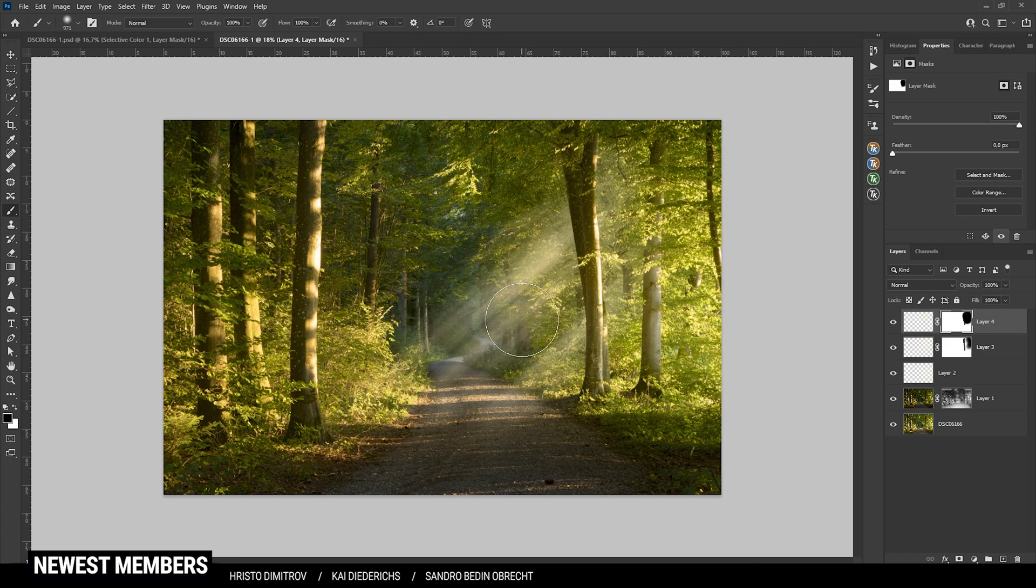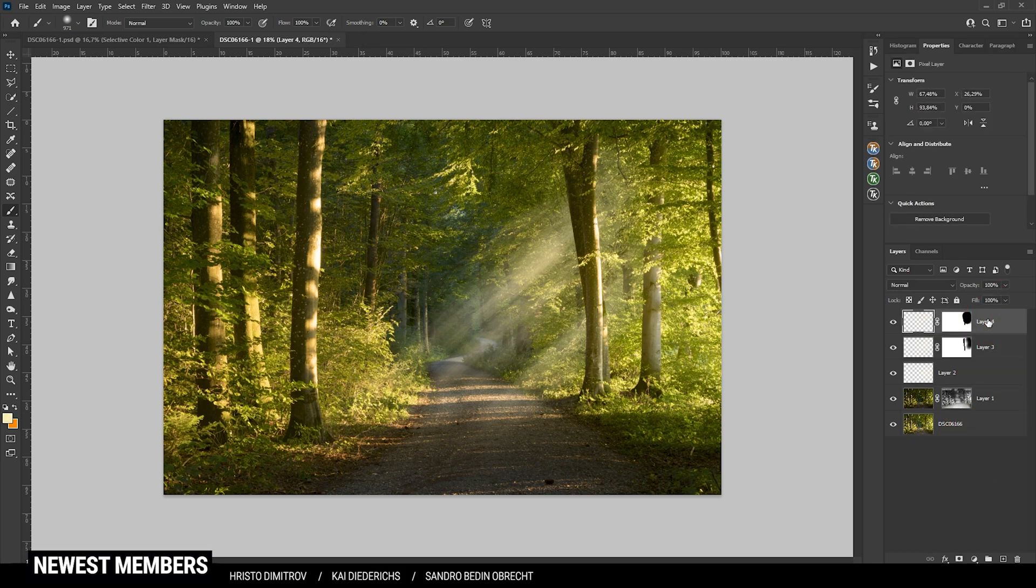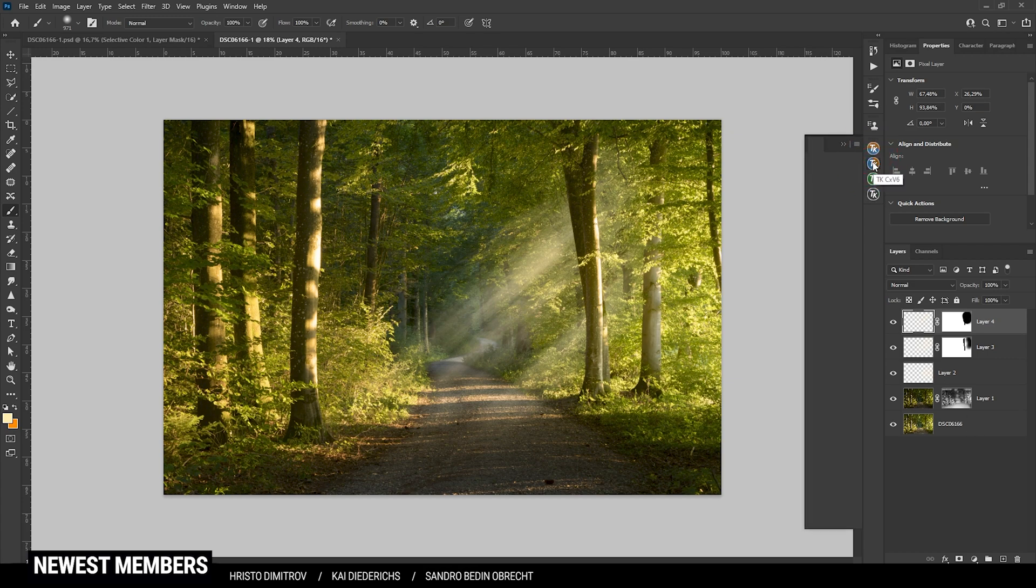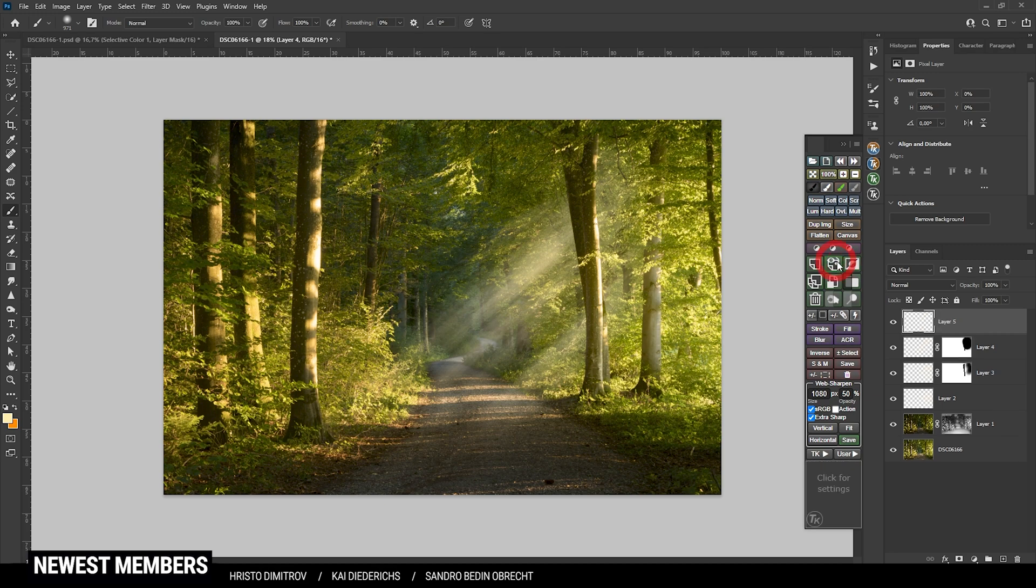I do think I want to check out the Nick Collection plugin. So let's merge all those layers. Actually, no, I'm not going to merge those layers. I'm going to use the TK panel plugin once more and here I'm going to select Merge Visible, which just merges all the layers below it into one single layer, which I can now use to go through the Nick Collection plugin.